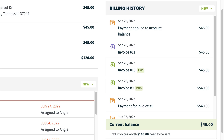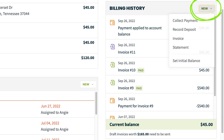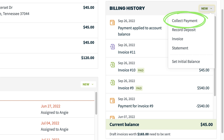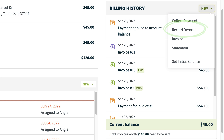From the New button in the top right of the Billing History box, you can do a number of things including collecting a payment that will be applied to the client's account balance, recording a deposit, or creating an invoice.